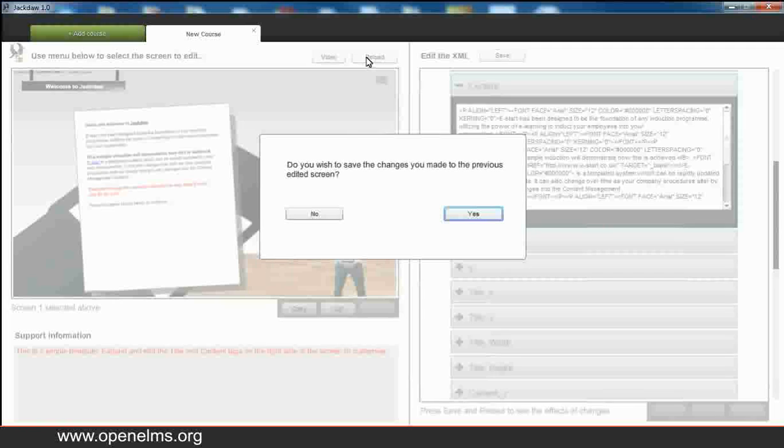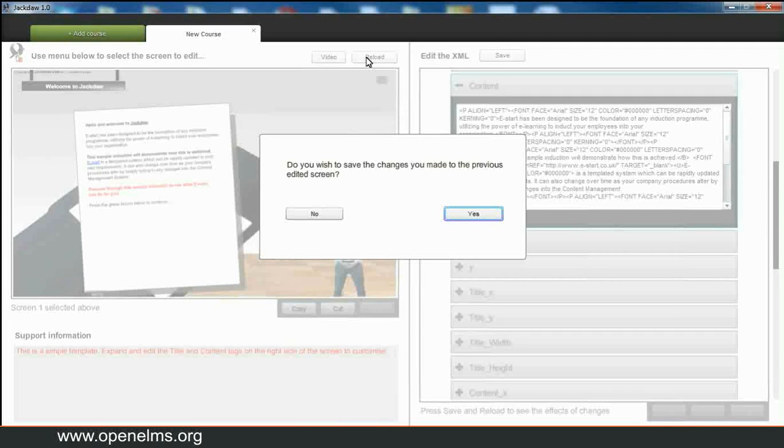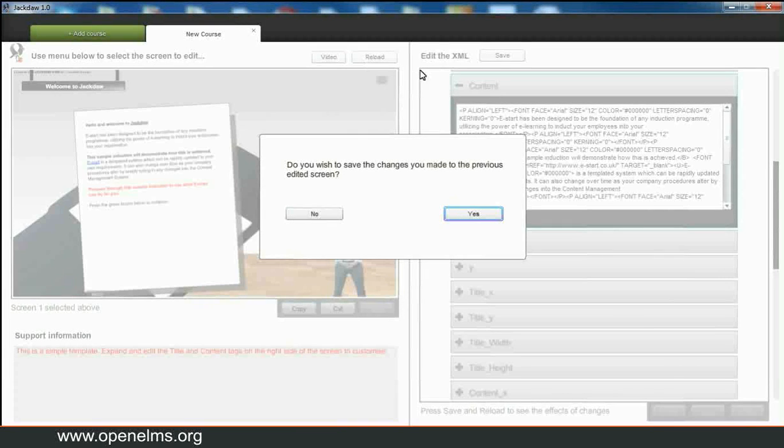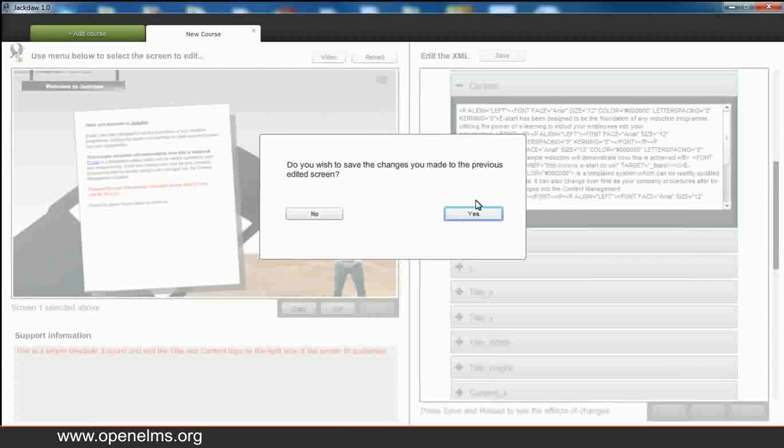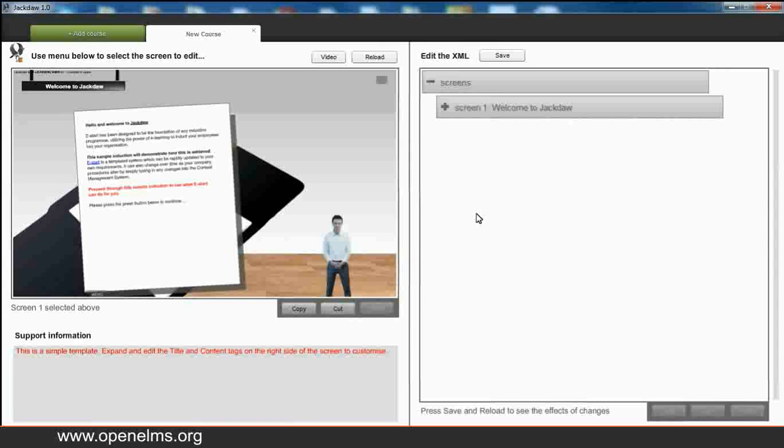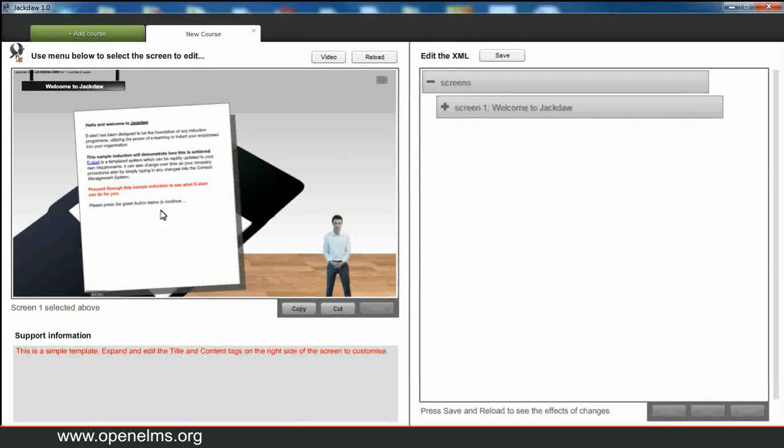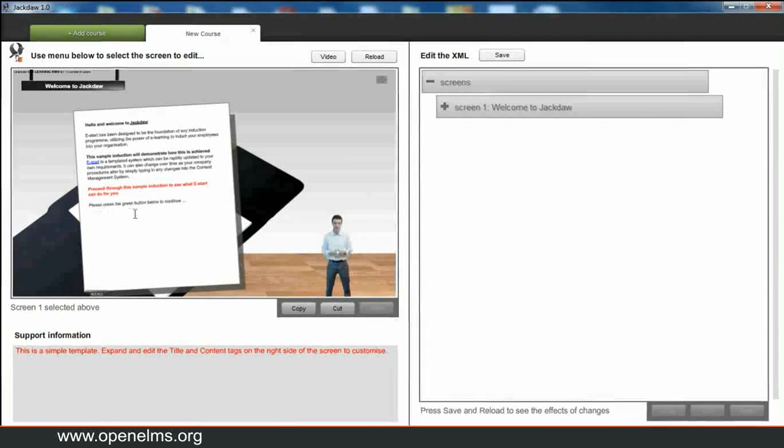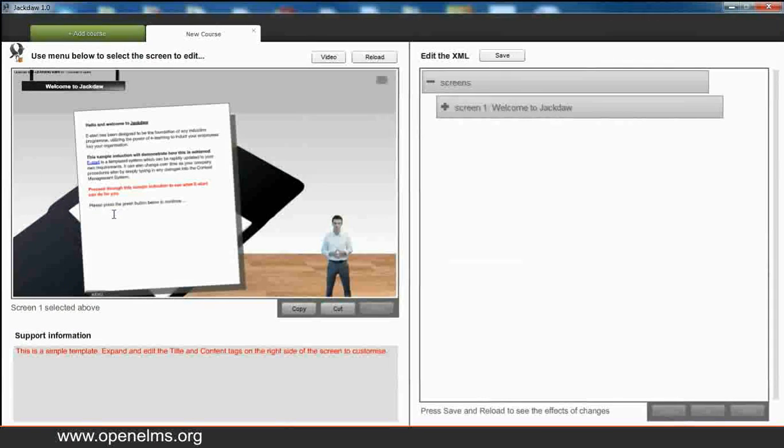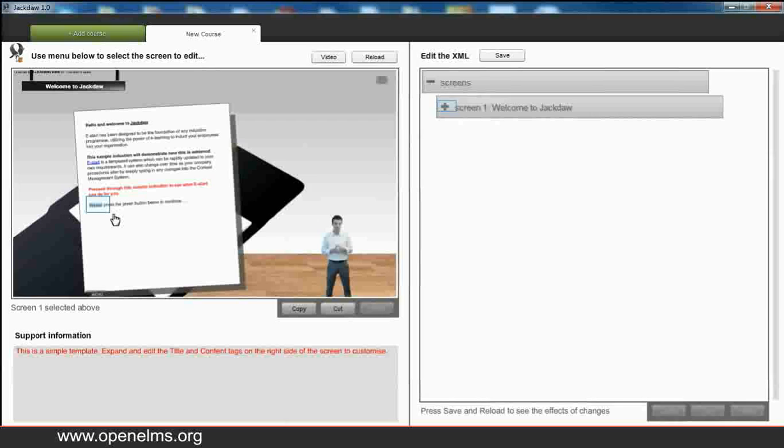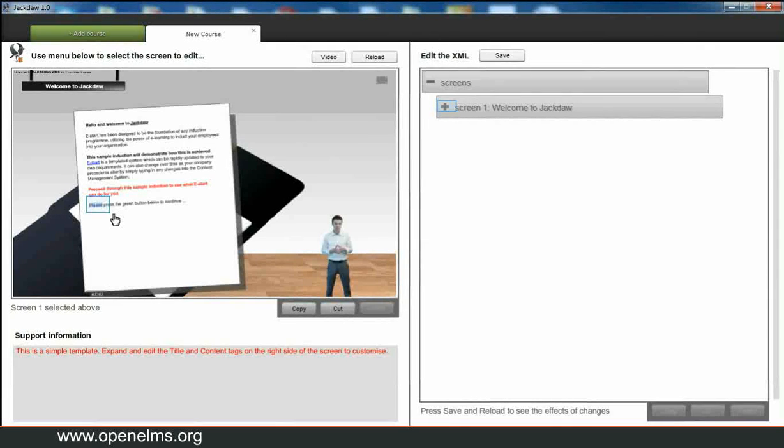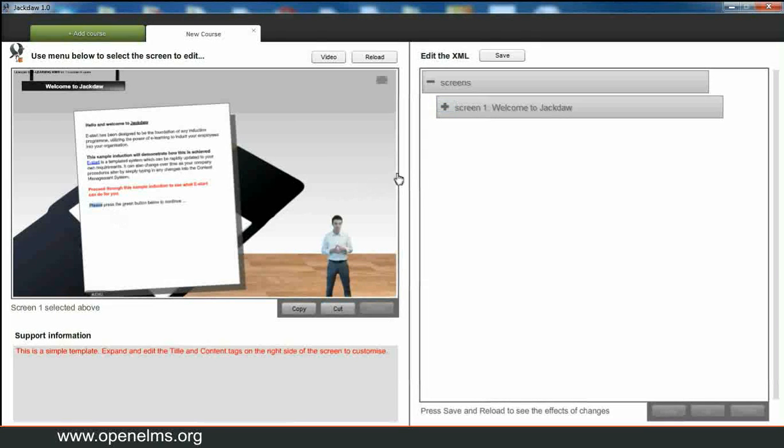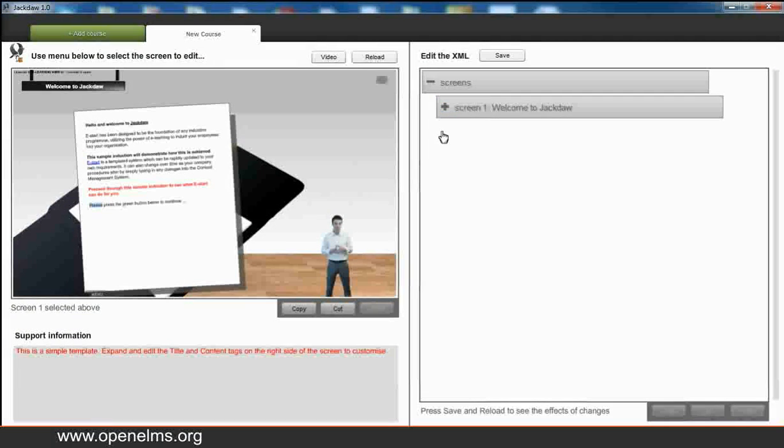If we first of all go and press the reload button. If we haven't saved it warns us that we need to save in order to see the changes. So we'll say yes. We'll make the changes and here we can see that the 'please' has been added to the bottom of the content. And also the title is in bold at the start. So here you can see we can simply use this editor to change text that's on screen.